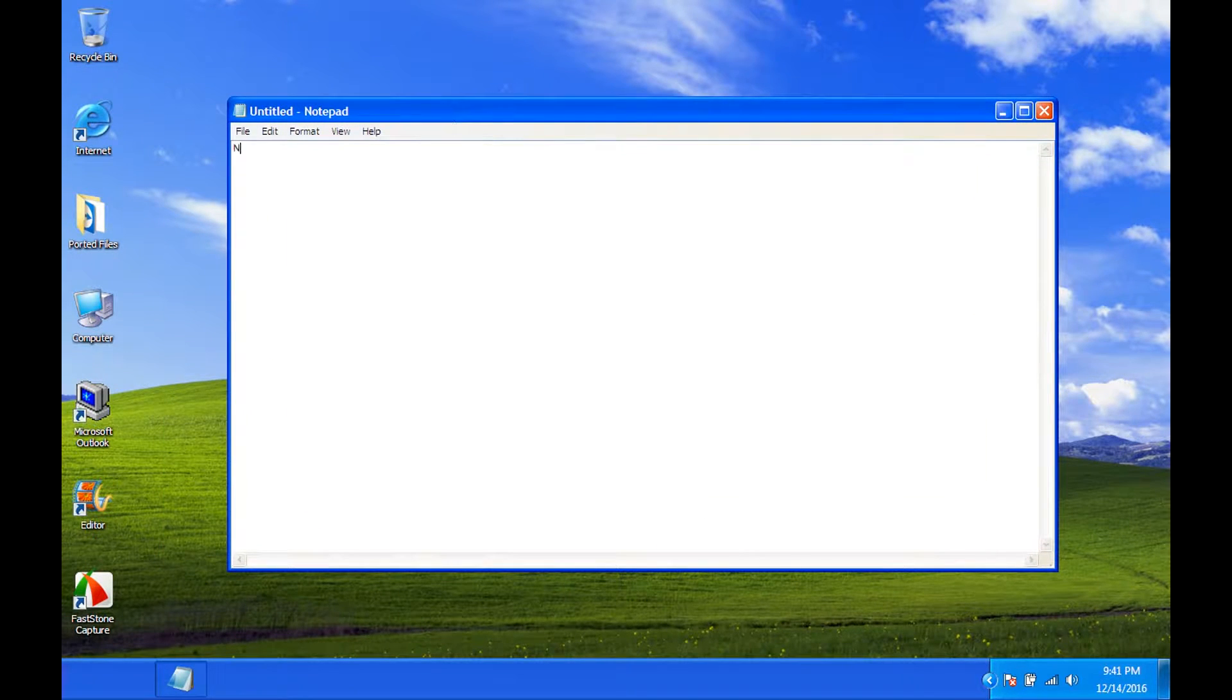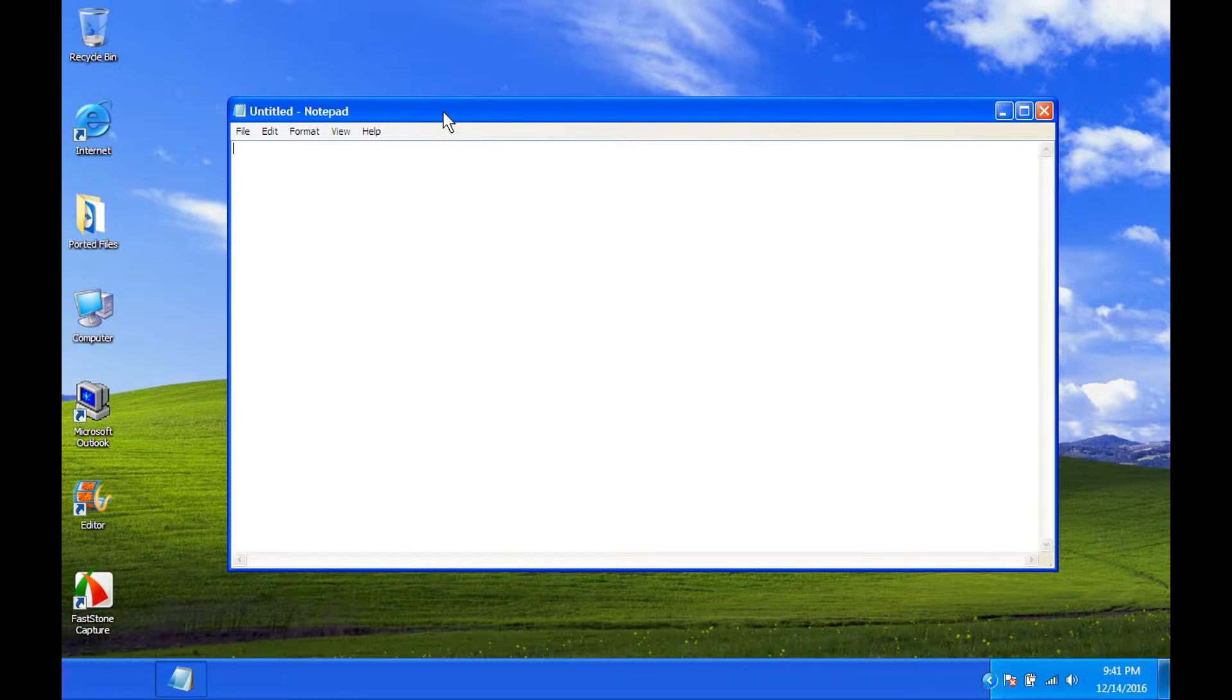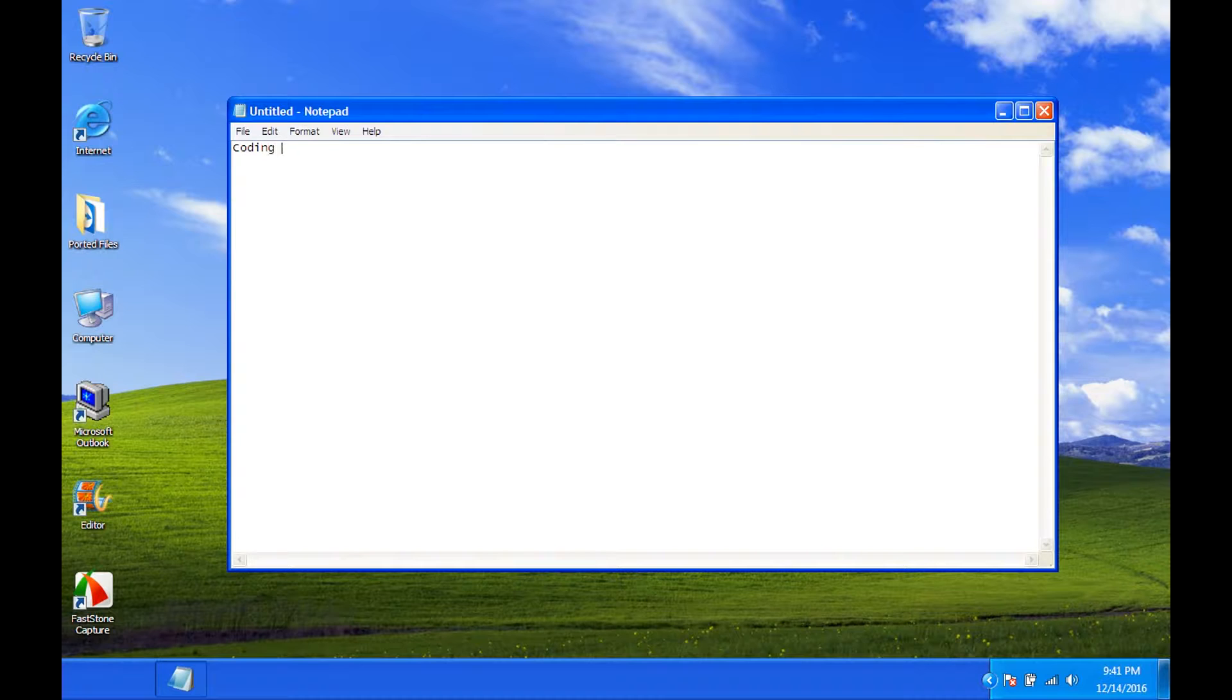So you may think that Notepad is just for making notes, and most importantly, notes. It's not true. We can also use this for coding, coding, and you guessed it, coding.